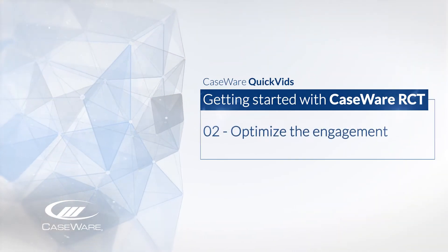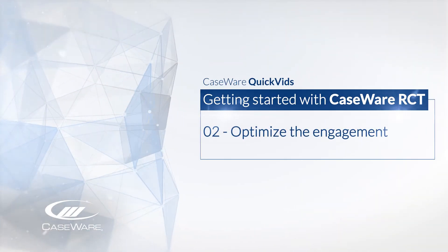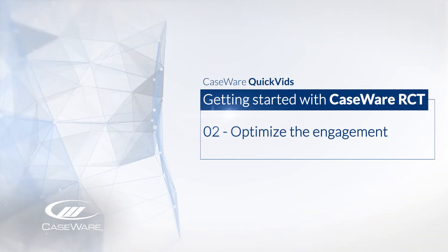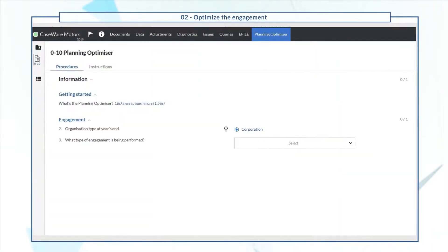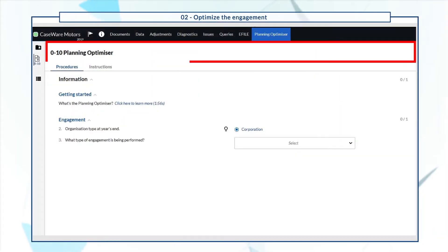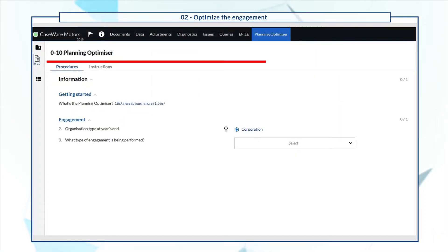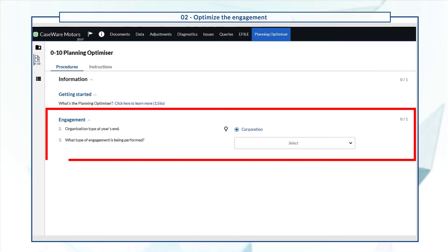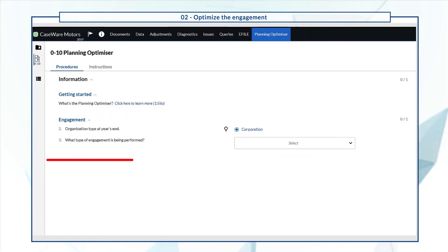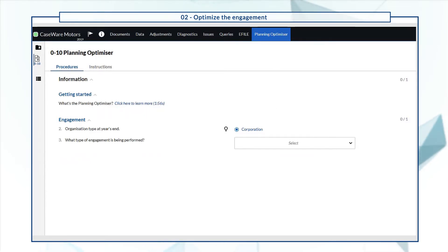Welcome! In this quick video, we'll walk you through the Planning Optimizer in Caseware RCT. The Planning Optimizer is the first document you'll complete in the engagement. It consists of an interactive series of questions that, based on your responses, provide the relevant content for your engagement planning.